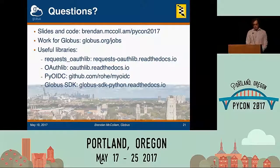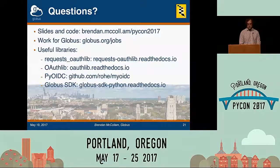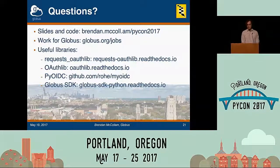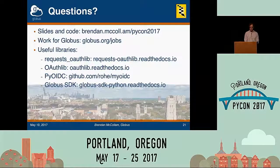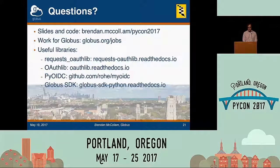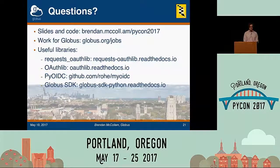That's pretty much it. If anyone has questions, please come forward. The slides and all the code examples are up on my website. Globus is actually hiring if you want to work for a university and help contribute to science — Globus.org/jobs. There are also links to useful libraries we talked about today, and the Globus SDK, which is a higher-level library — if you only want to interact with Globus APIs, you don't even have to think about any of these details.